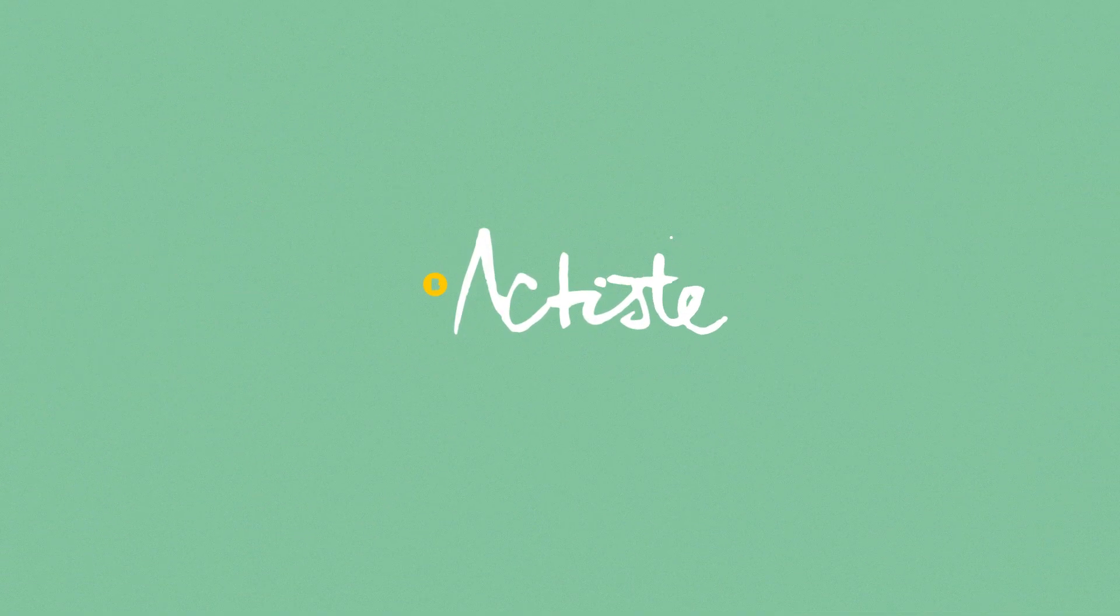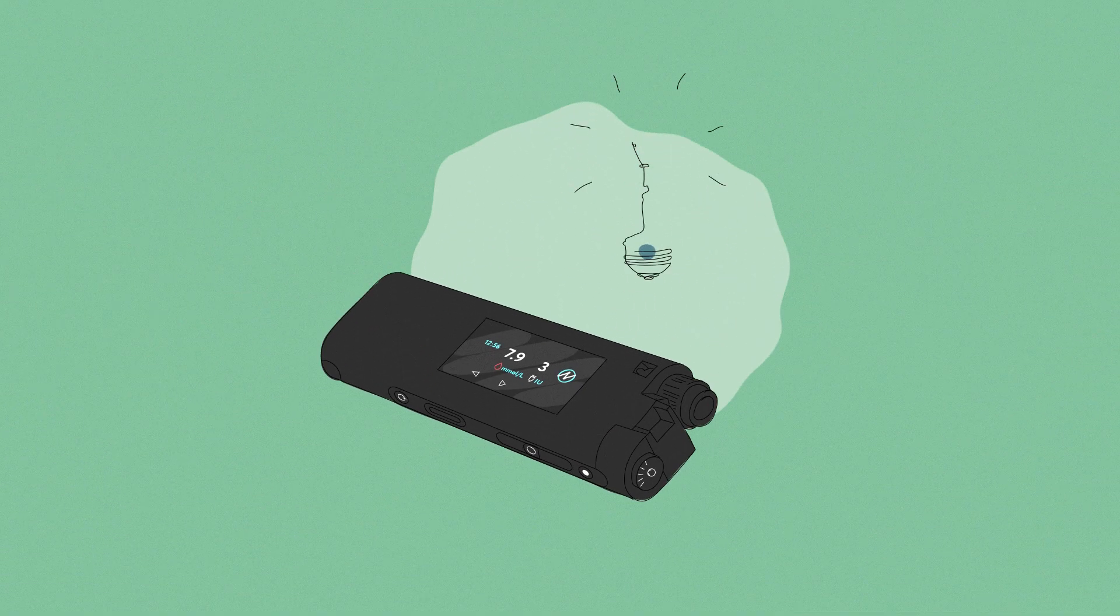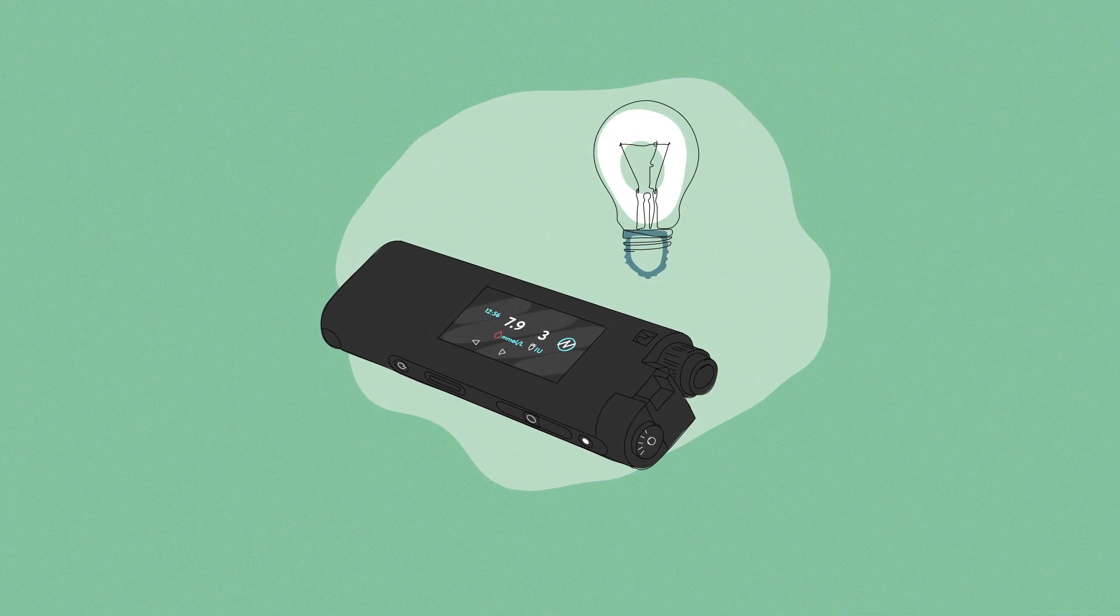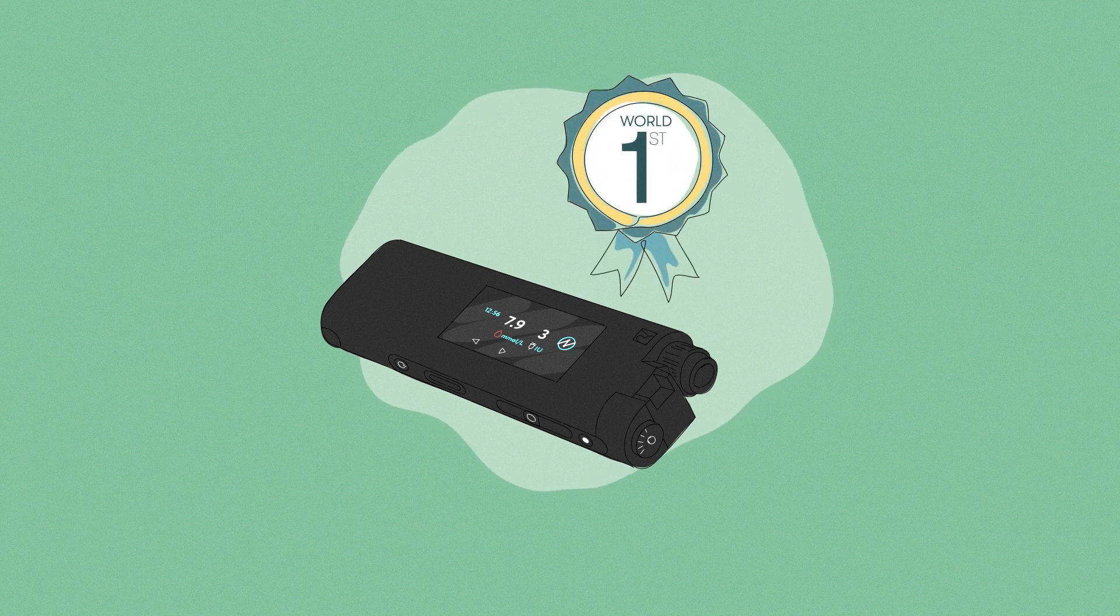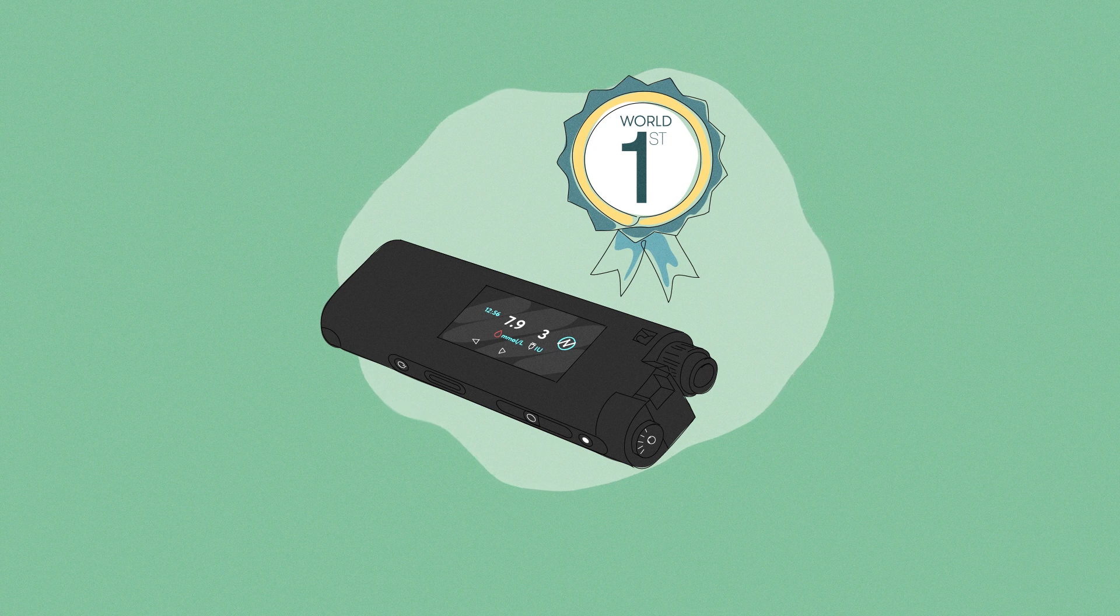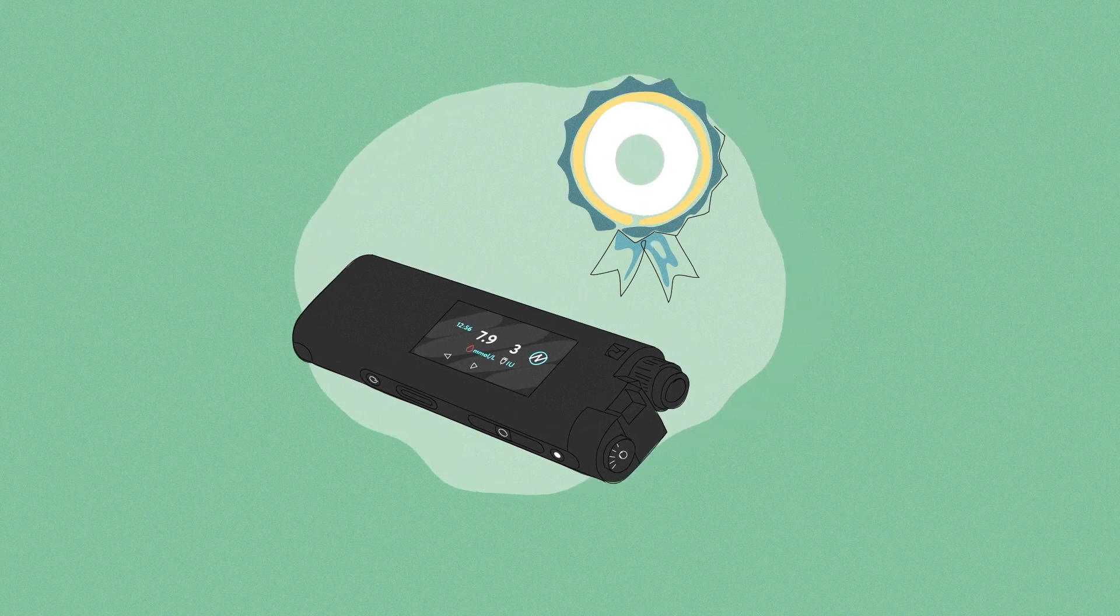This is why we have developed Actiste, the world's first unified diabetes care device with a cellular connection for remotely monitoring and treating insulin dependent diabetes.